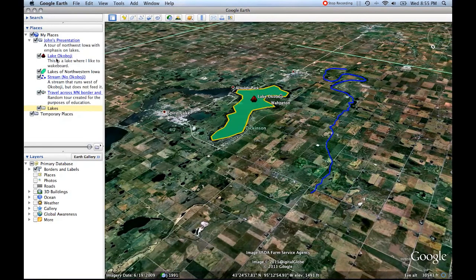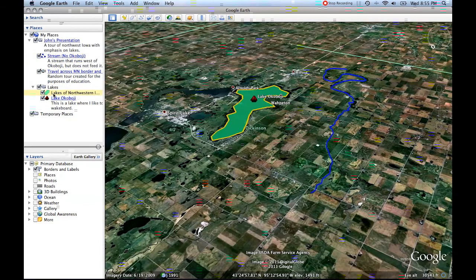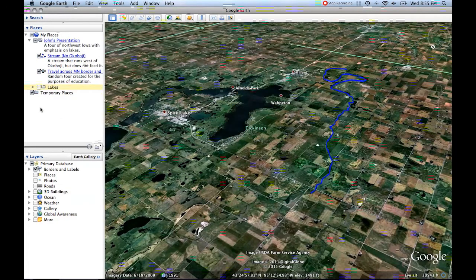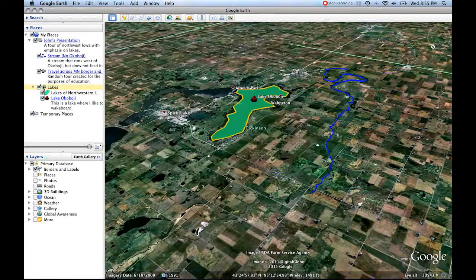Now I'm going to drag Lake Okoboji — notice I have the plus sign again — and Lakes of Northwestern Iowa, I'm going to drag that here. Notice now I have a Lakes folder that I can turn on and off, and that controls those two things, but not the stream and the travel across the Minnesota border. So you can create as many folders as you want, under folders, to customize the way you organize your own placemarks.